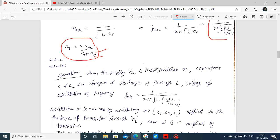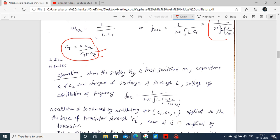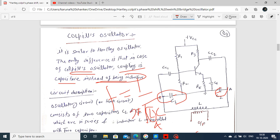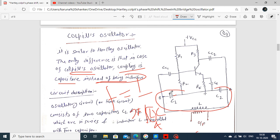The operation is similar to the Hartley oscillator. First, switch on the Vcc supply; capacitors C1 and C2 start charging, and the discharge path follows the inductor L. By this, the tank circuit — consisting of C1, C2 and L — produces a particular oscillation. This oscillation is fed to the base of the transistor, applied to the transistor input through the capacitor C1.